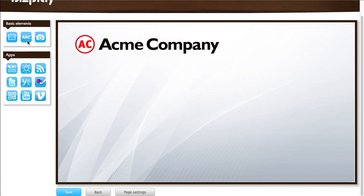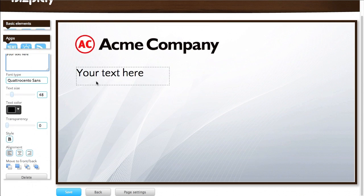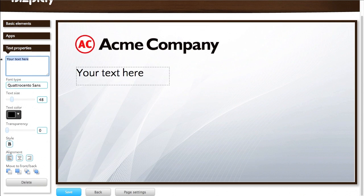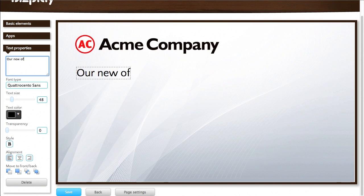And let's say I want to have some text. Our new office building.